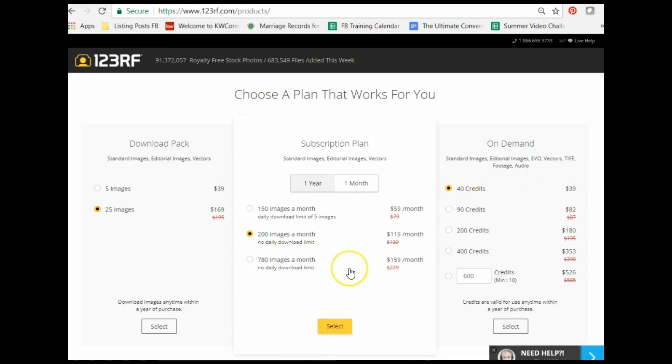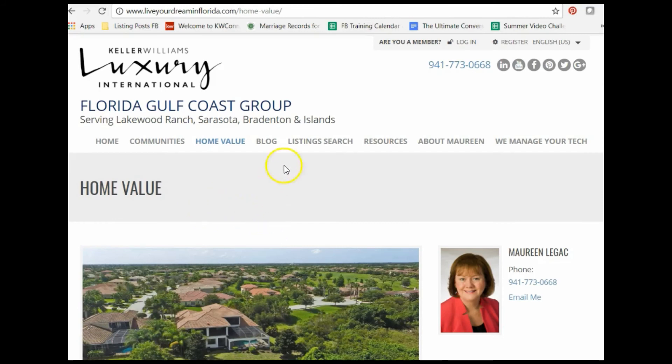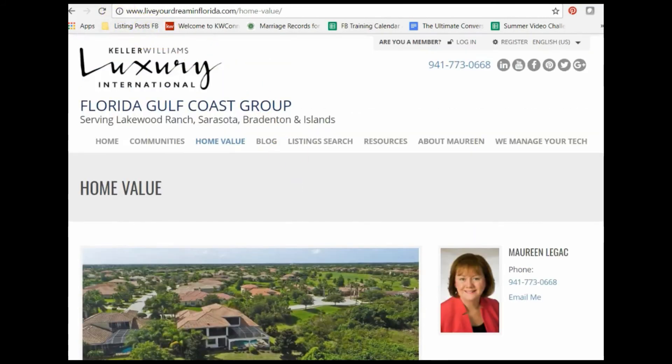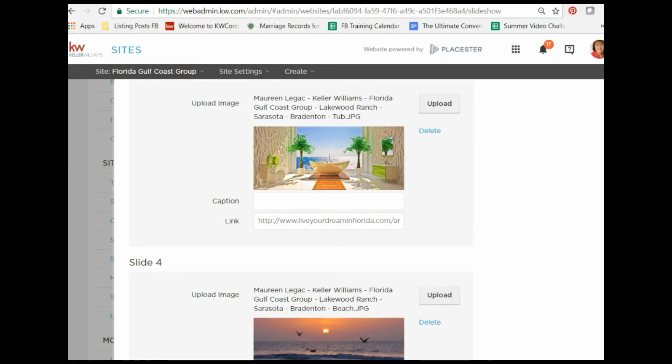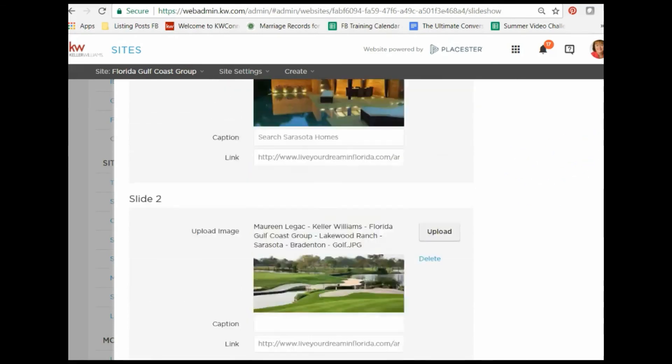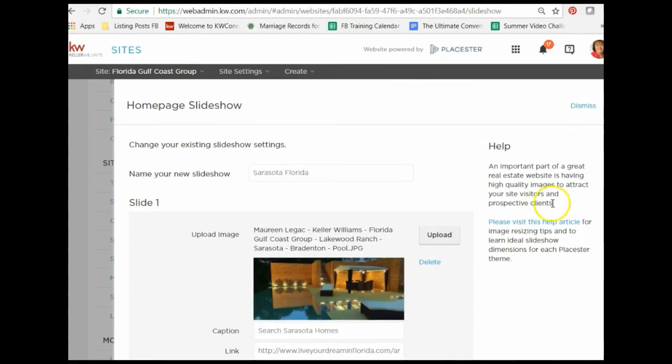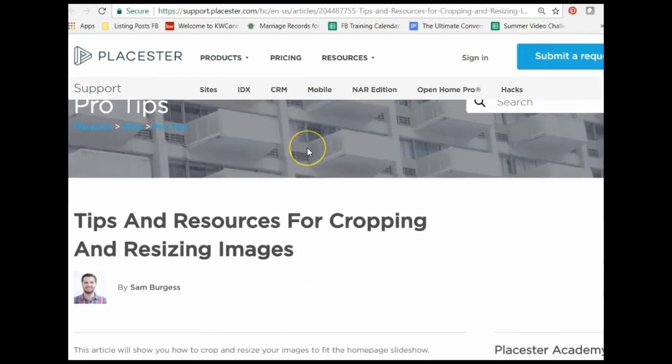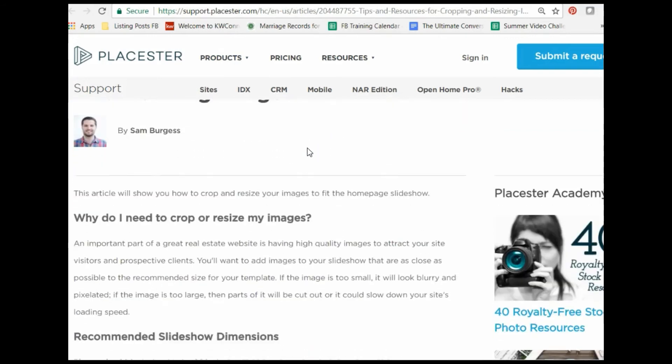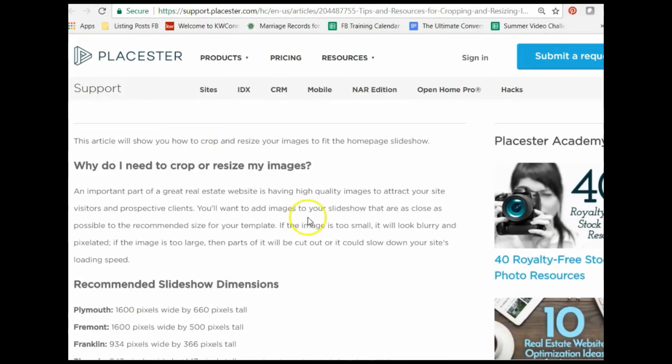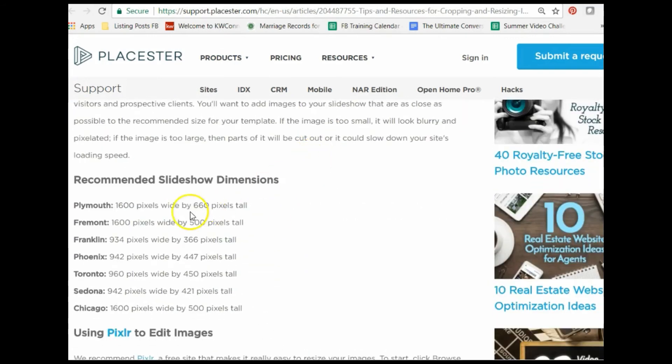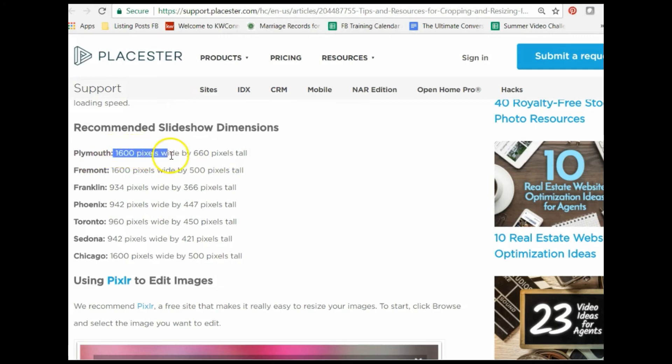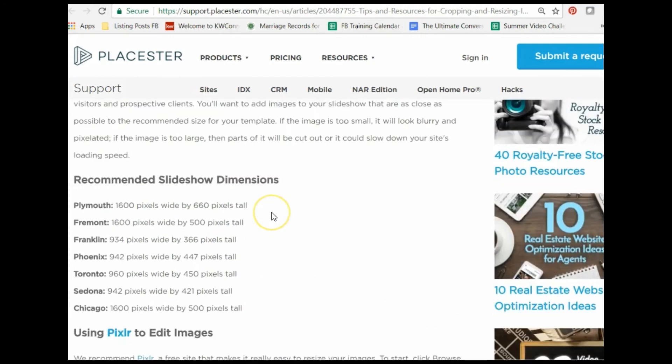How do you know how to size the pictures properly for your website? When you're on your Placester site working with images, it'll say please visit this help article for image resizing tips. If we click this link, it will take you to this help article about resizing. It talks about why you need to resize depending on the theme. You have different size recommendations for your slideshow. I use the Plymouth theme, so they recommend my pictures be 1600 pixels by 660 pixels.